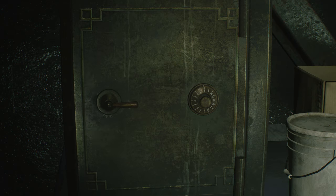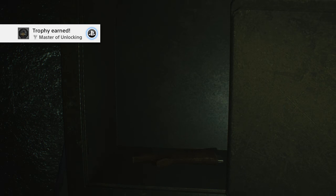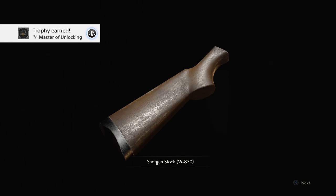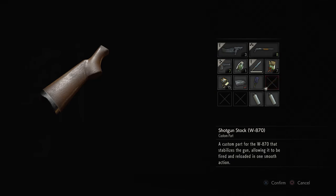And inside this safe we're probably going to get ourselves another gun part, oh it is another gun part. I haven't actually been here yet, shotgun stock is what we get out of here which is pretty cool.